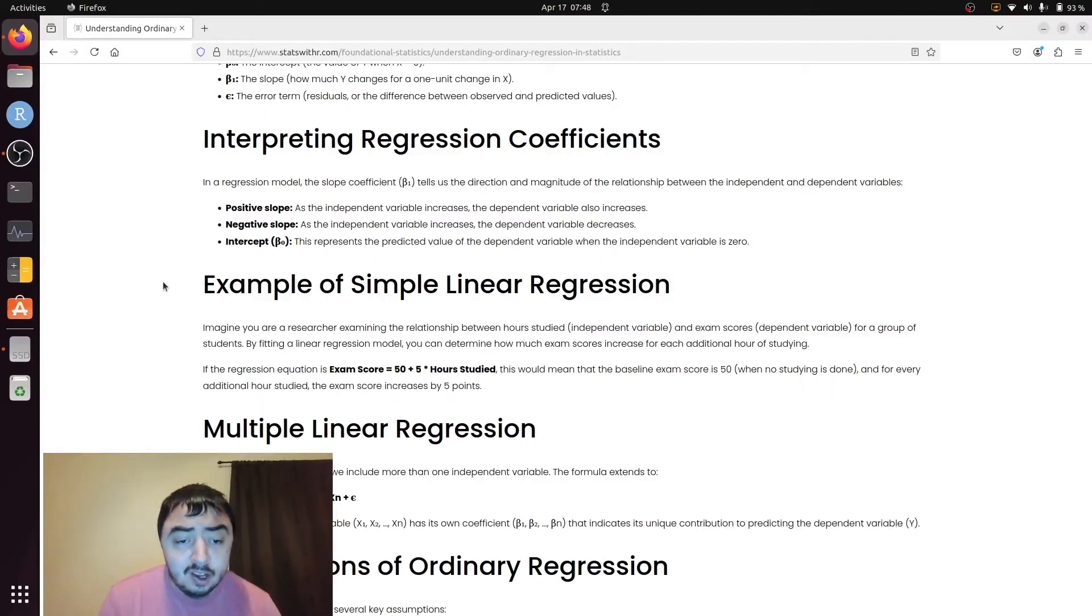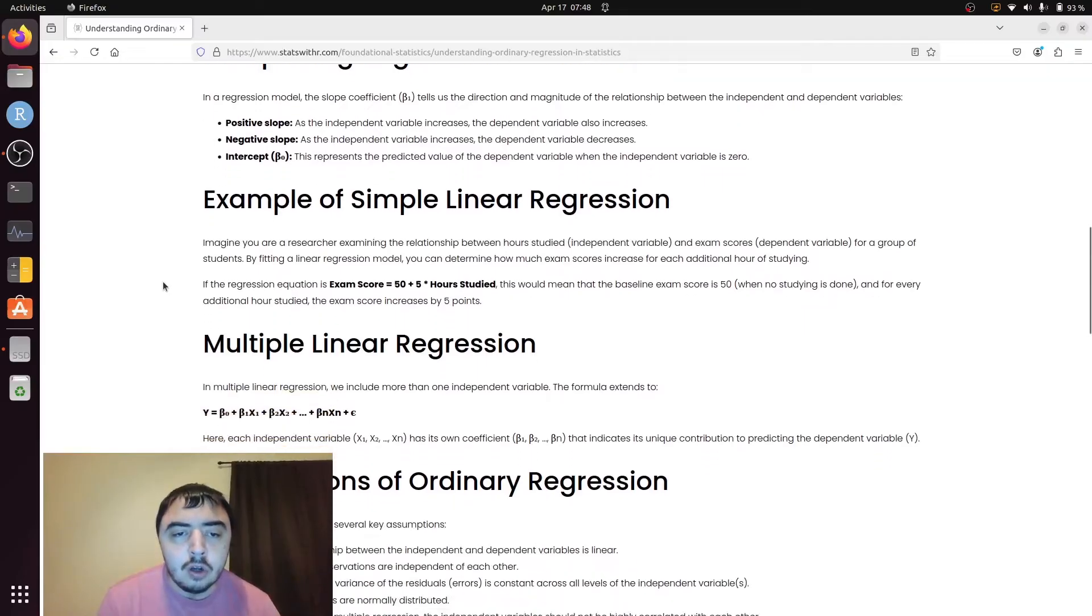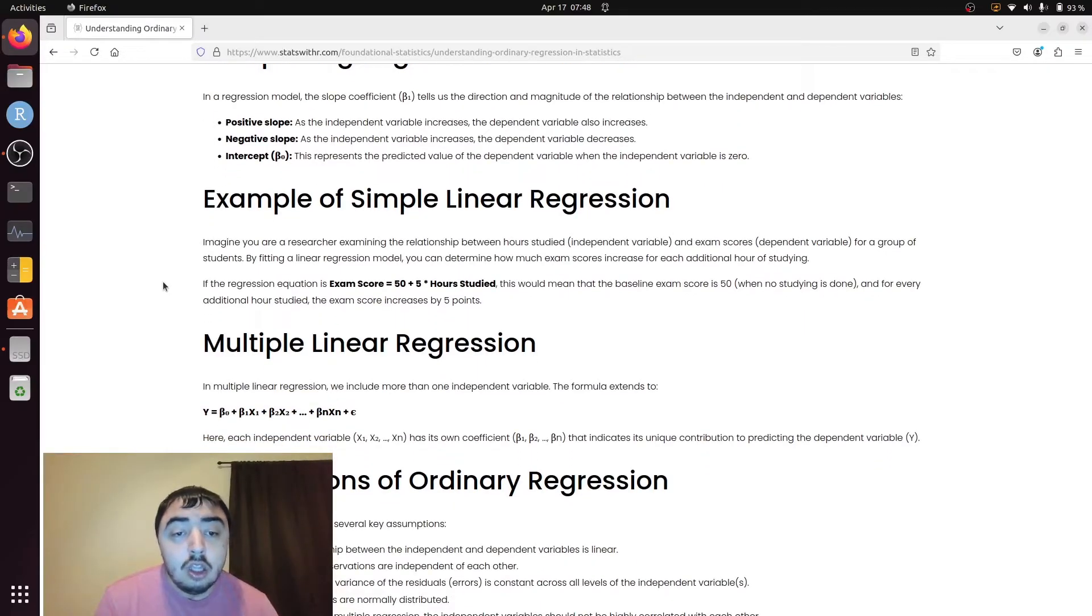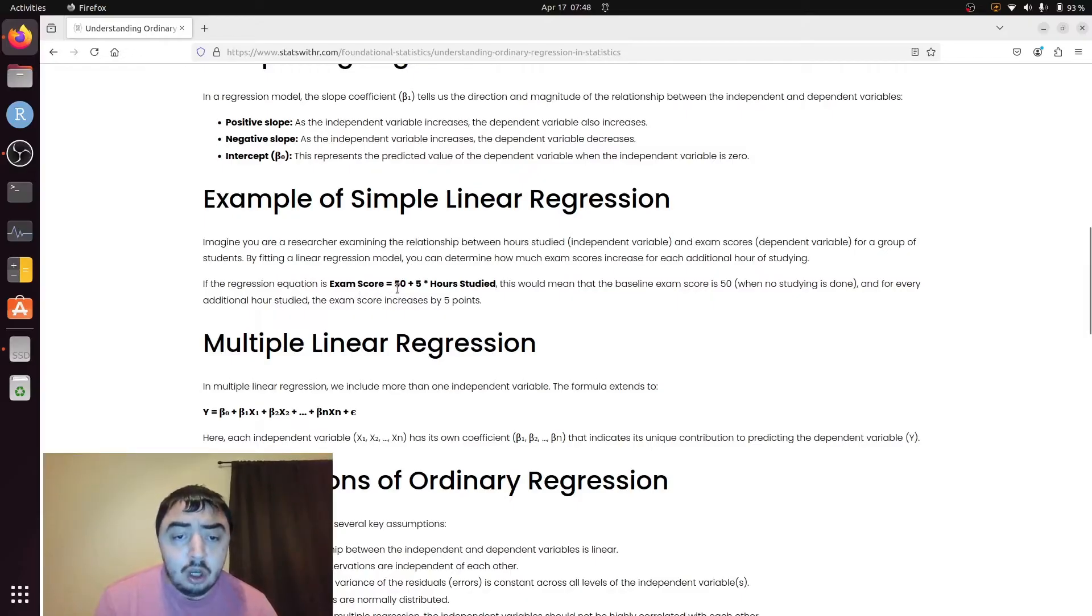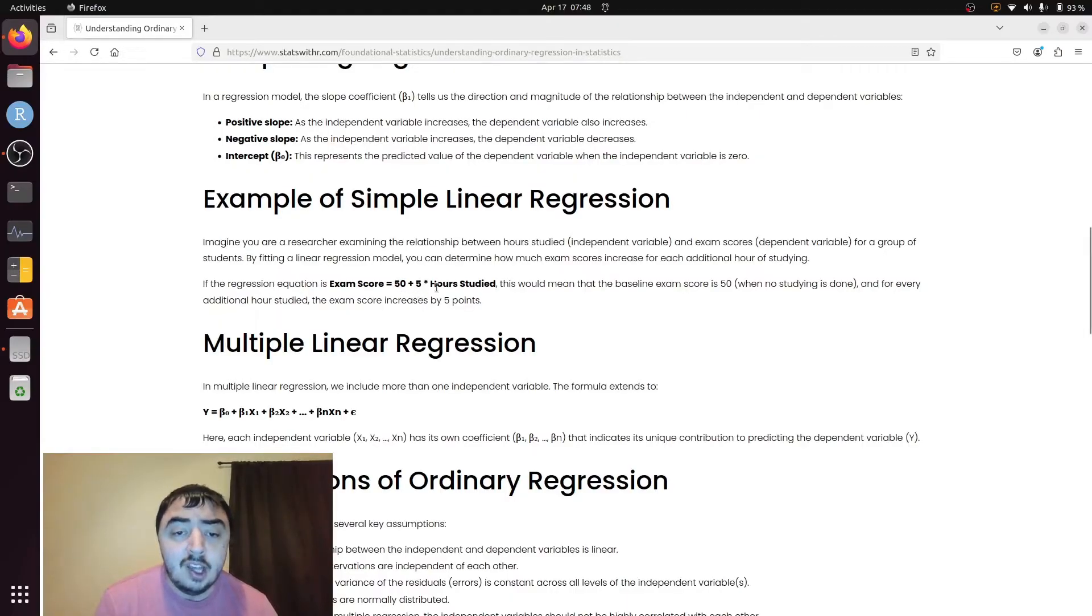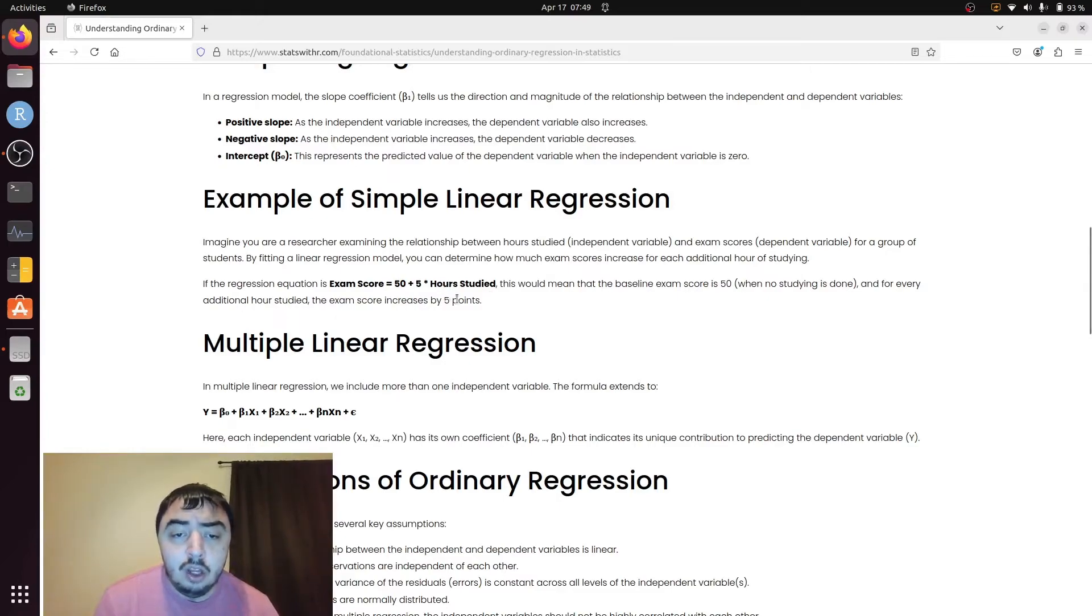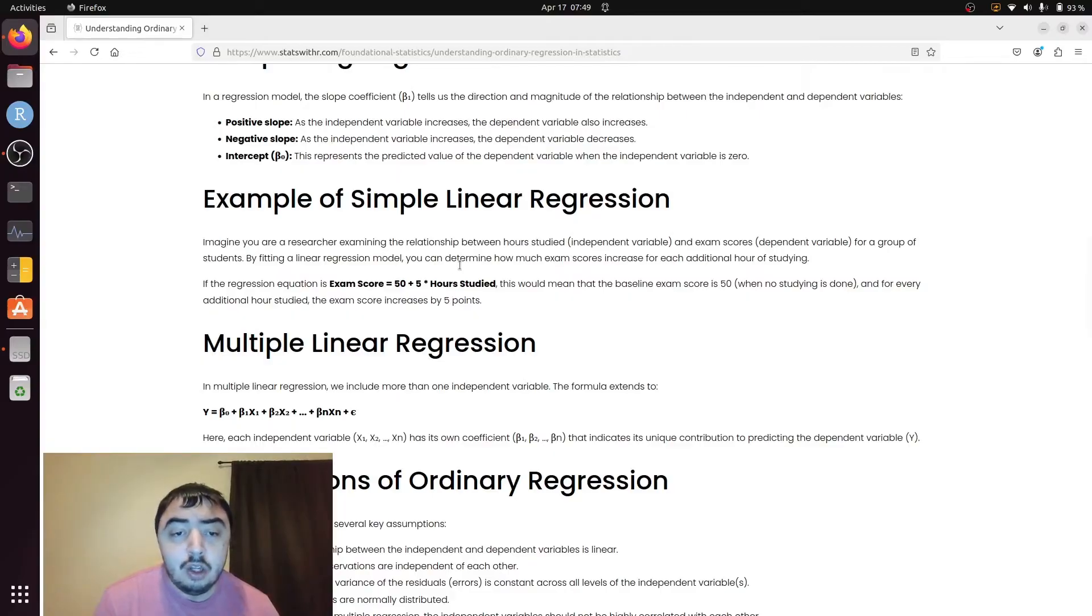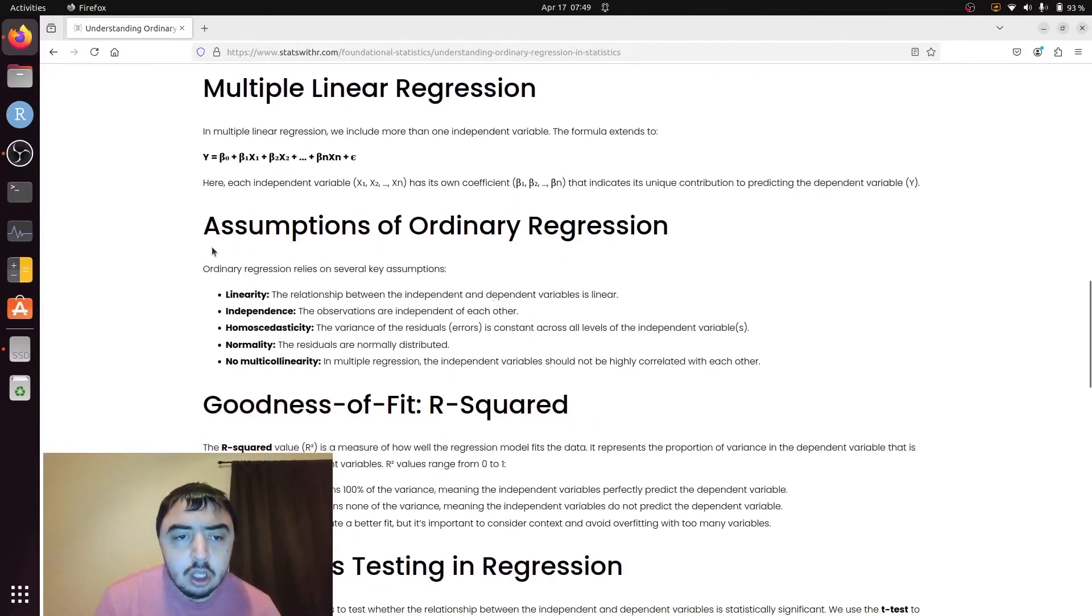Most interventions have some effects. Sorry, I'm getting way distracted. So in this example, we have beta 0, the intercept's 50, plus 5. 5 would be the value of beta 1, times the actual values of the predicted variable or the independent variable. So if you studied one hour, it would be 5 times 1, which is 5, plus 50. So your exam score would be 55.